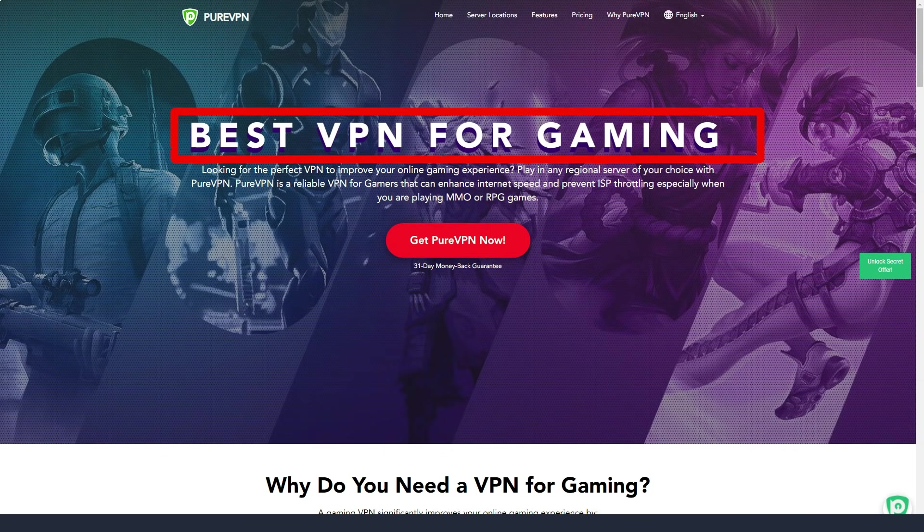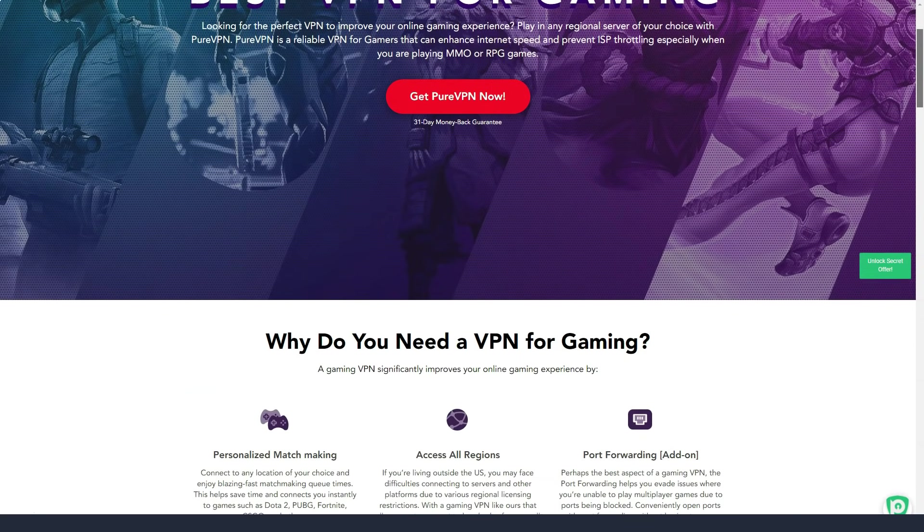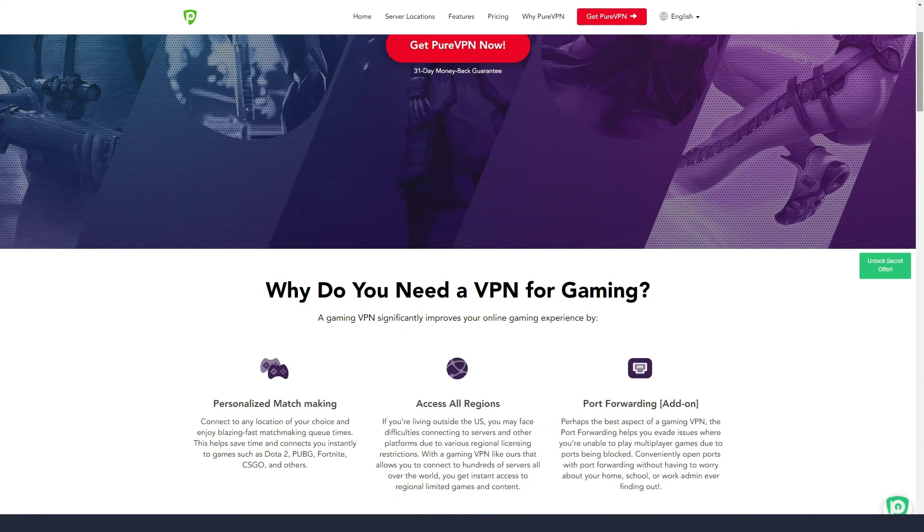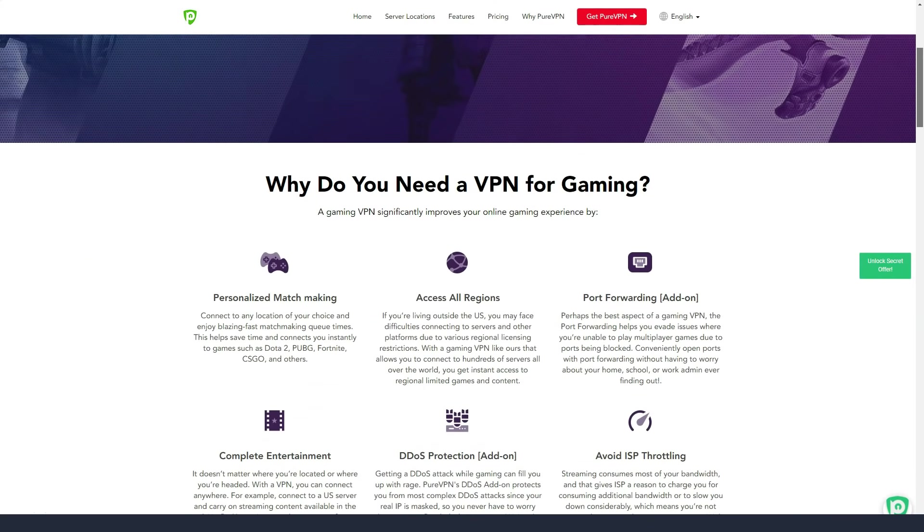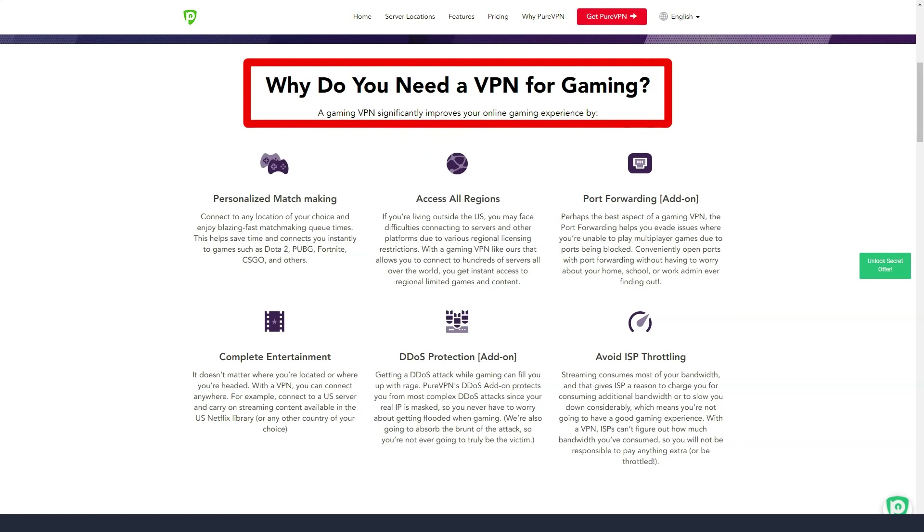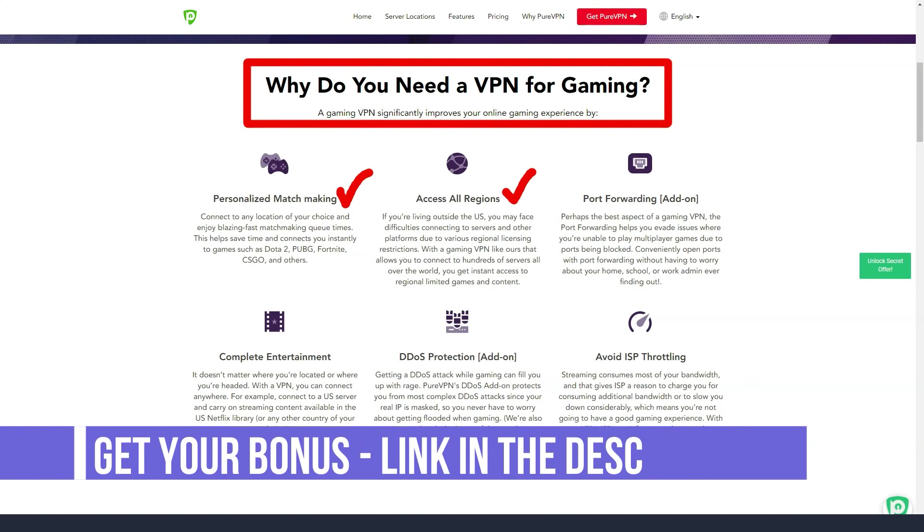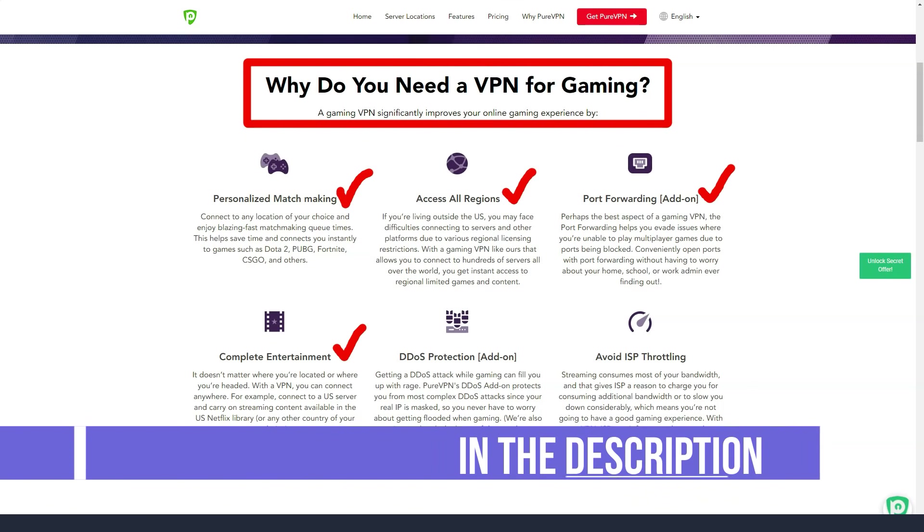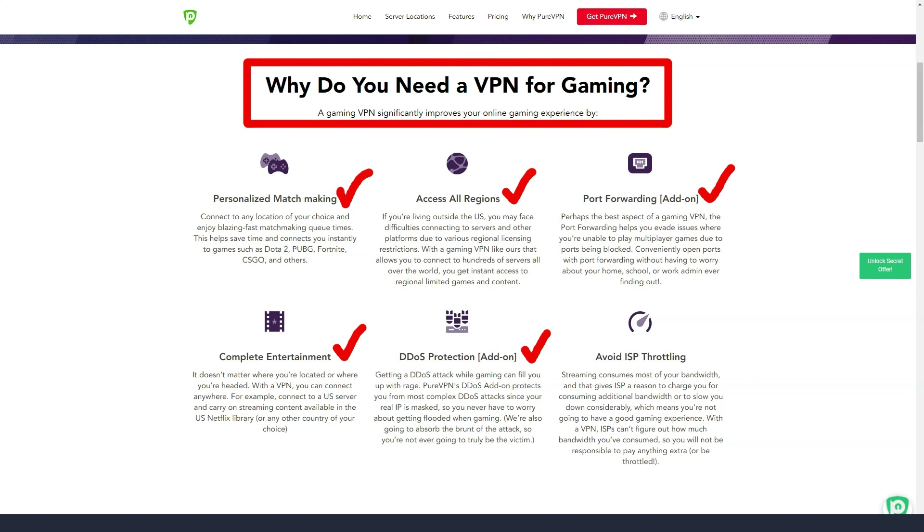Many people still think that competent technical support is needed only at the stage of installing a VPN application. But in fact, there are many cases when you may need it after. For example, you need to connect to a specific server, change the security protocol, install a VPN on the router, and in all these cases, the technical support instructions may come in handy.